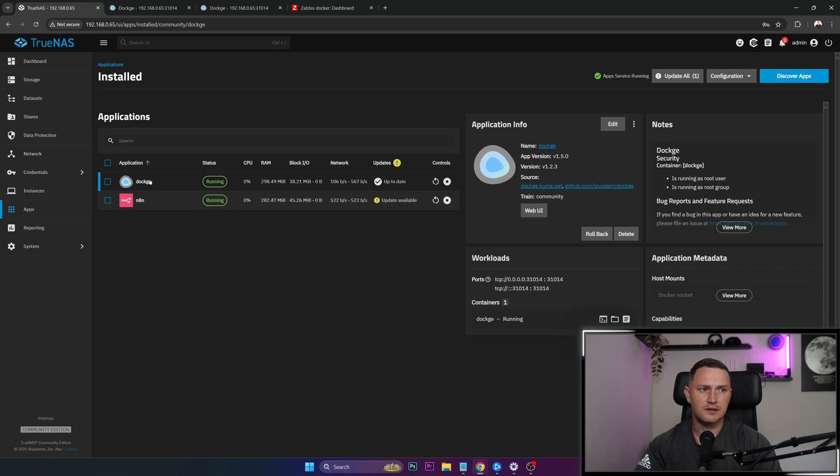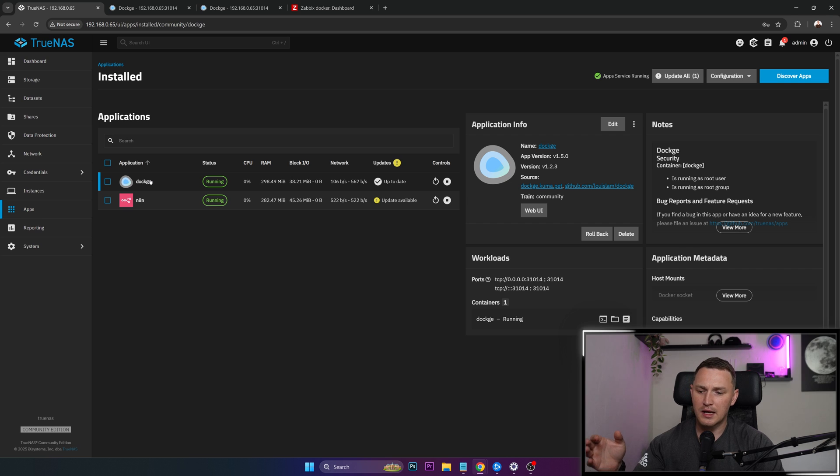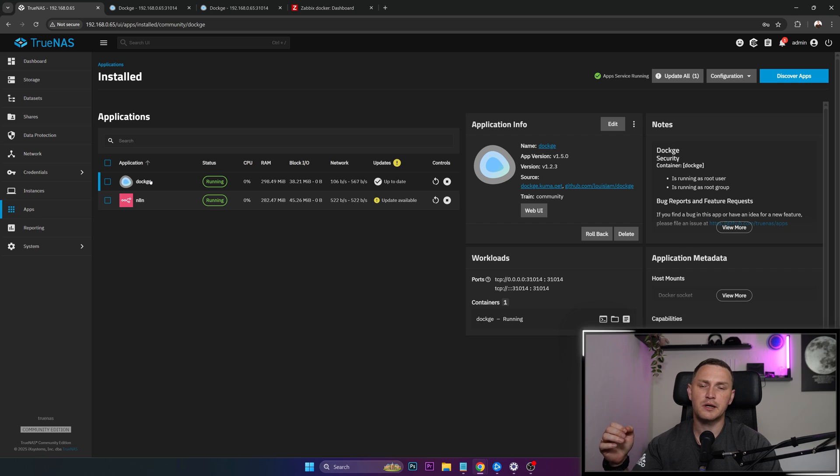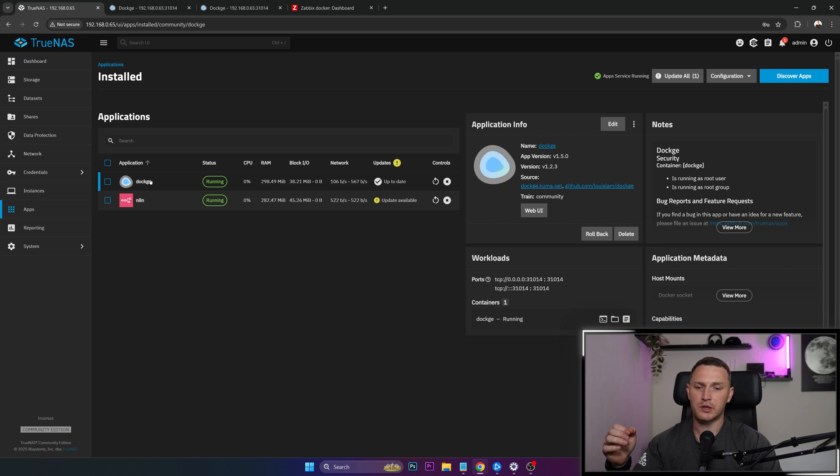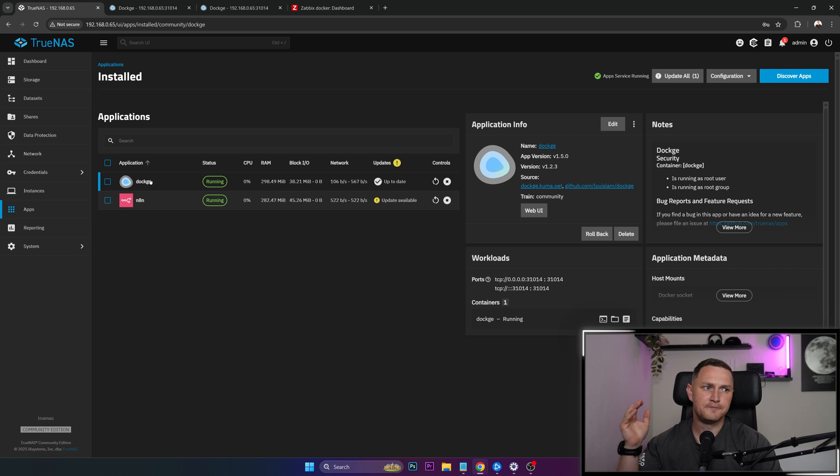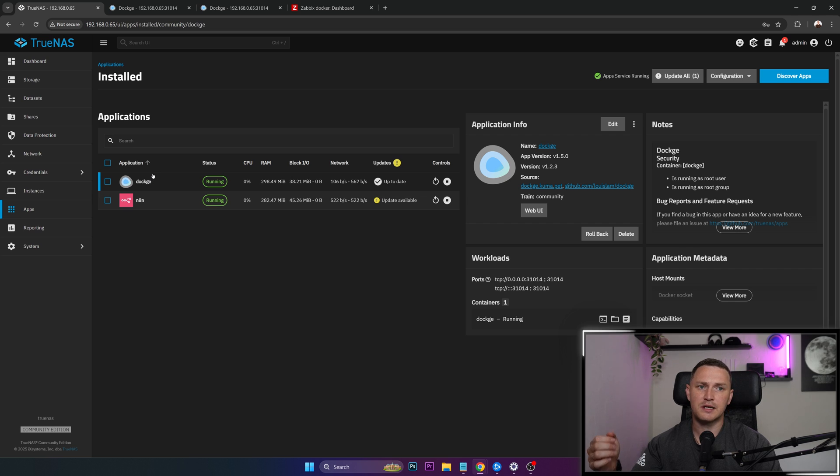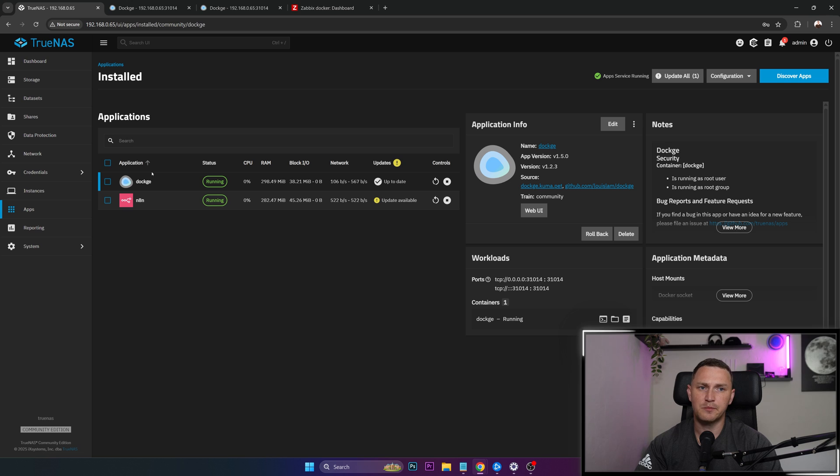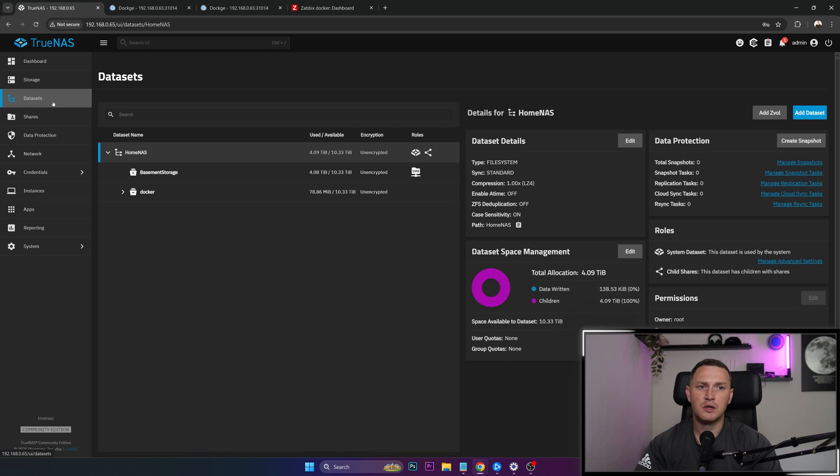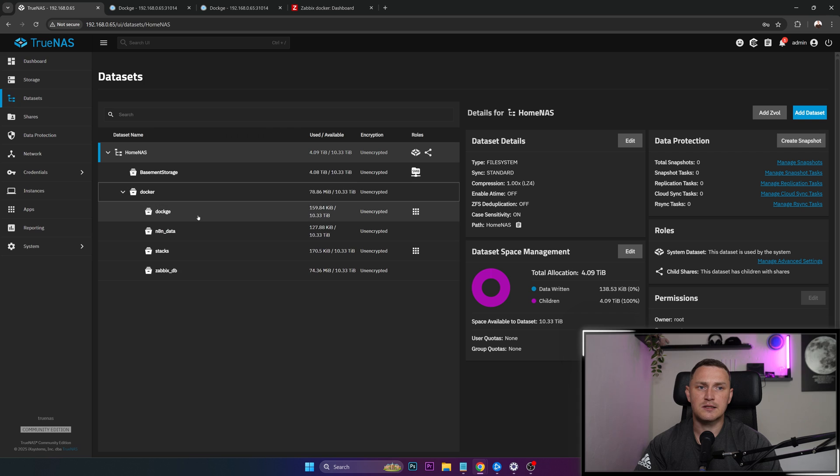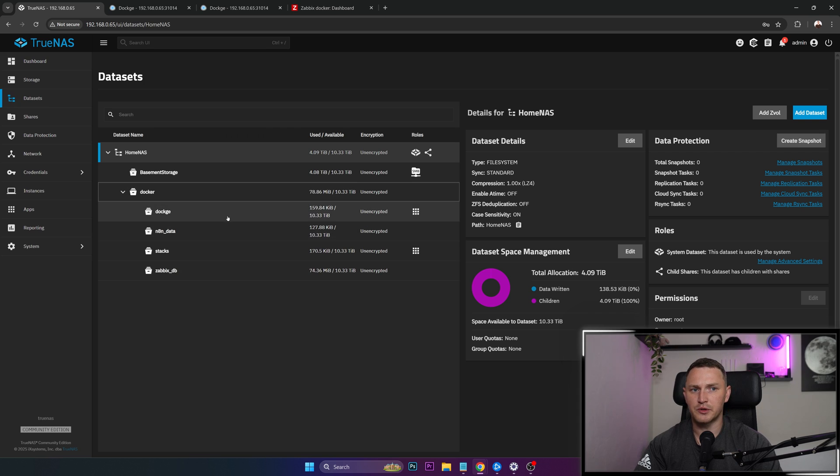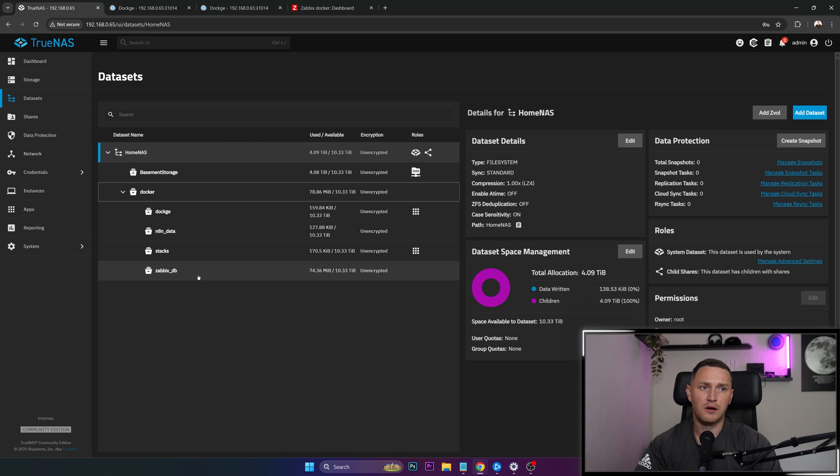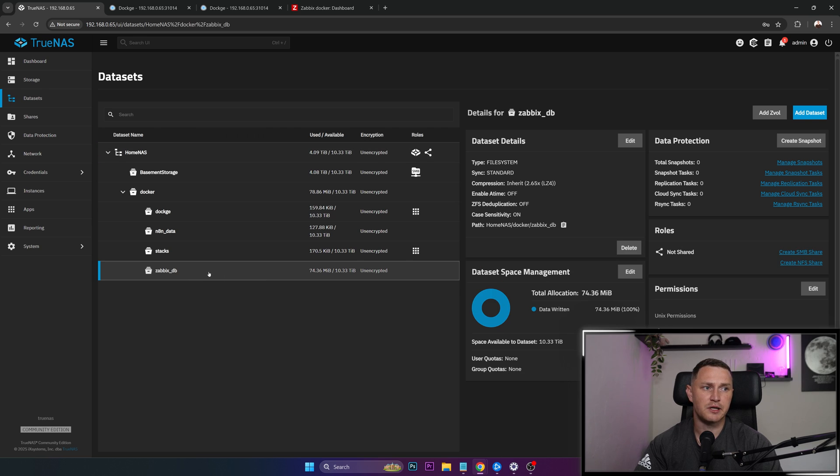So when that is done, before actually going and spinning up the Zabbix container, we need to think about where our database is going to be located because we're running the Docker file. So we're talking about volumes and it's not a good practice to run a Zabbix database stored in the container itself, just because it can grow pretty big. And overall, it's not a good thing to have. So what you should do is go to the datasets where you will have the directory for your Dockge and just create a new dataset for the Zabbix database.